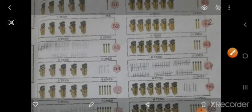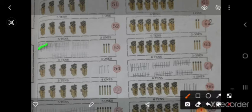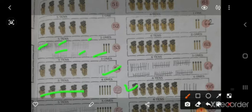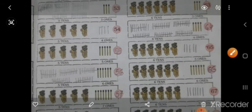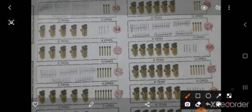53 — इधर 10-10 की ऐसे 5 bundle draw करने है, और इधर 3 — 53. ऐसे इधर 54, तो 4 stick draw करने है. इधर आपको number लिखना है — 55. ऐसे 56 में 5 bundle, 10-10 के draw करने है, और 6 stick extra है, तो 56.